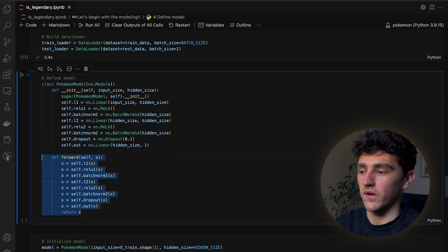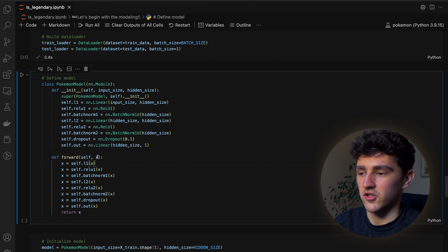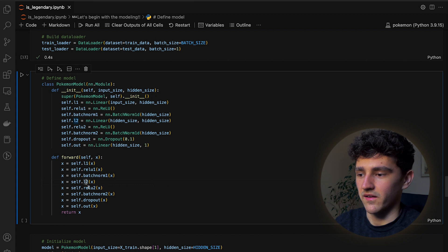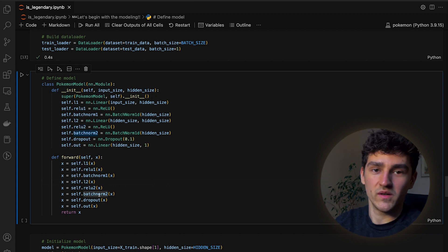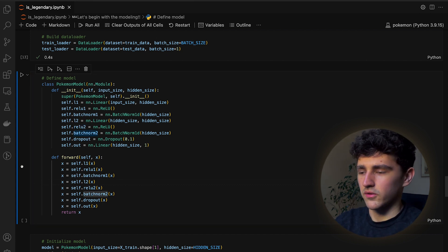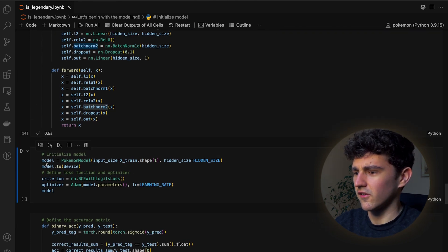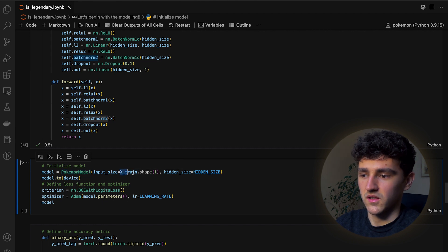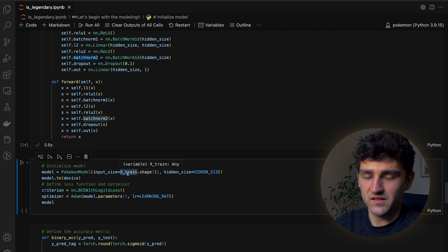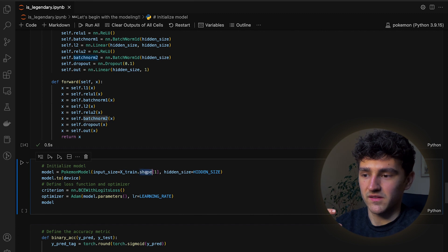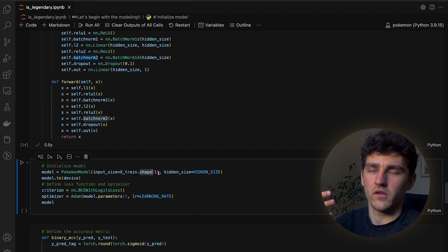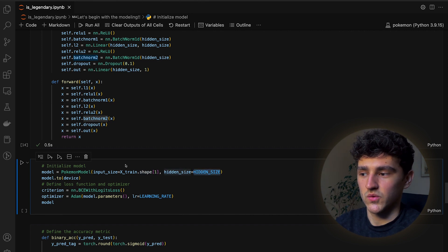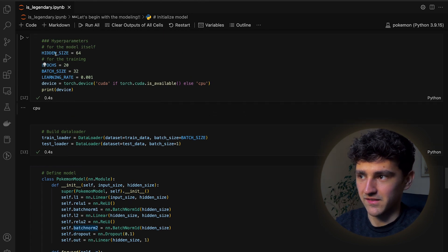Then we have the simple forward function that we define, which just takes the inputs to our neural network and passes it through every single layer defined in our init function. We can now run the cell and initialize our model by taking the input shape — the number of columns in our training set — and provide the hidden size defined as a hyperparameter.